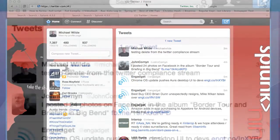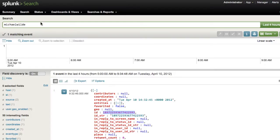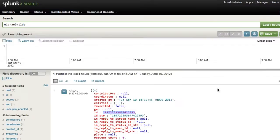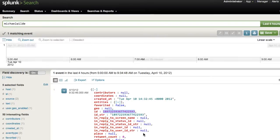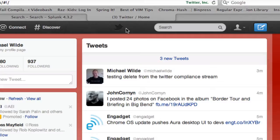So I have a tweet here, testing delete from the Twitter compliance stream. If I just look over here in Splunk, I just did a search really quick, and there's my tweet. I'm indexing it from a stream provided by Gnip, who provides social data. There's my tweet. Obviously, I have a lot more tweets in here than just mine, but we located the one that I wanted.